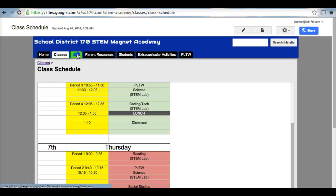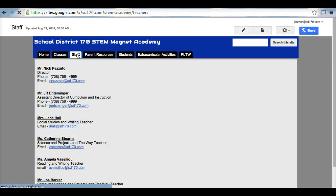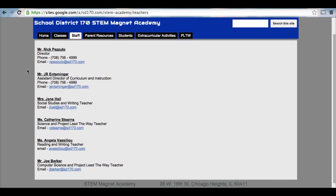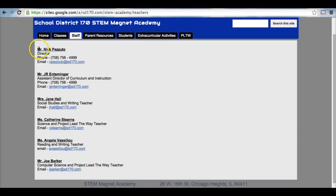Next, we have our staff tab. Our staff tab provides you with some contact information for each of the members of our staff. Here we have our director in charge, Mr. Nick Pizzuto, and the phone number he can be reached at, as well as email address.